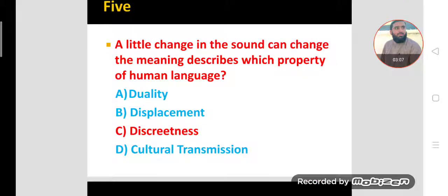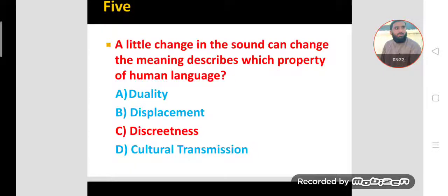Another important MCQ. A little change in the sound can change the meaning — this describes which property of human language? When a little change occurs in the sound, changes also take place in the meaning of words. This property is called discreteness. This is a property of human language.